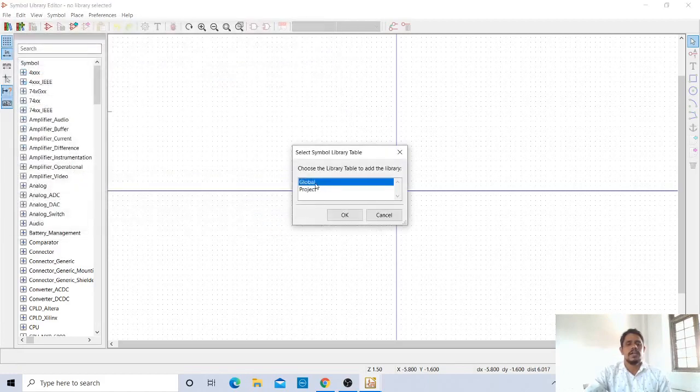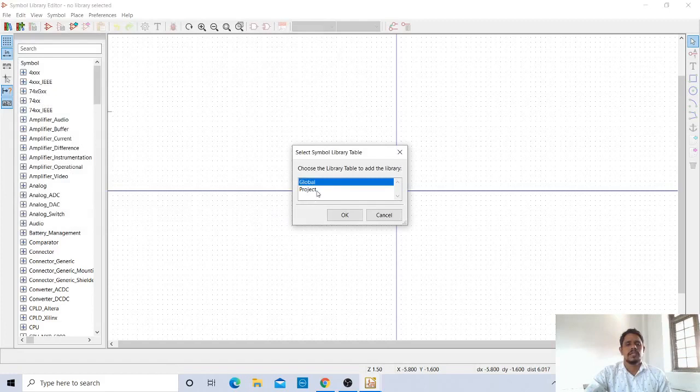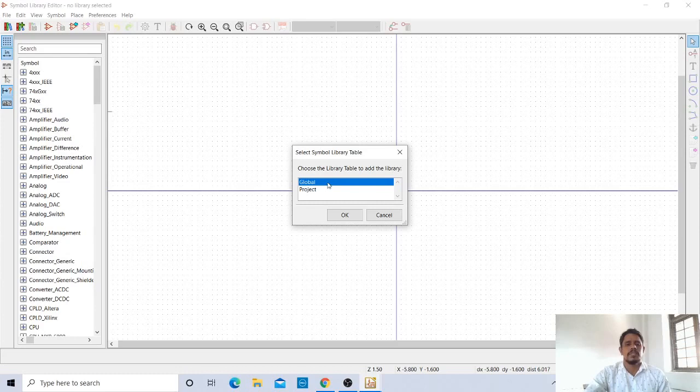It will ask whether it should be in Global or Project. If you give Global here, it will be available for any project. But if you give Project here, it is available for only that particular project. I'll give Global now.